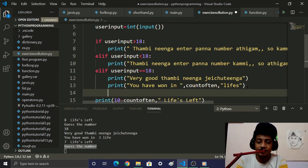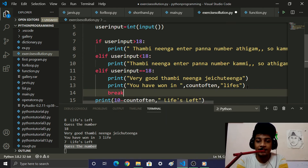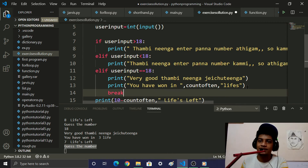We use a break statement to exit the loop when the correct answer is found. We also have a continue statement option.